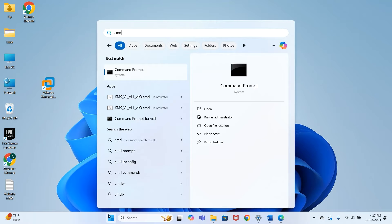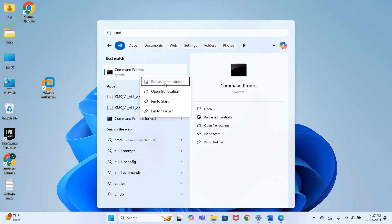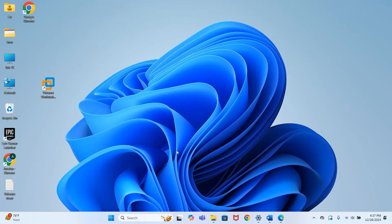Type CMD, right-click, and run as administrator.